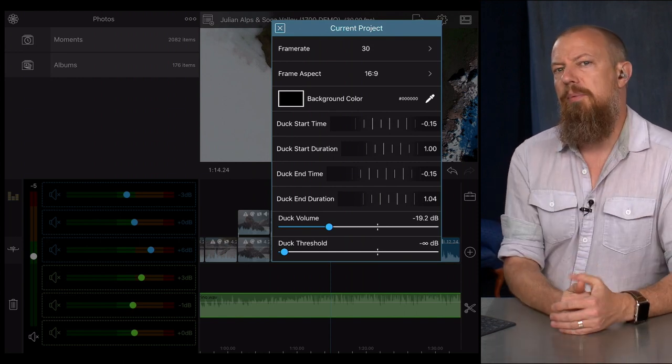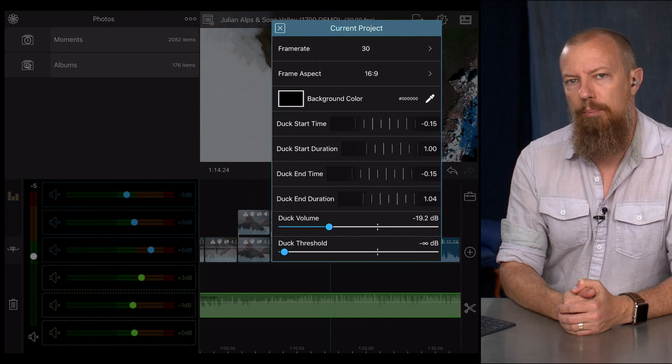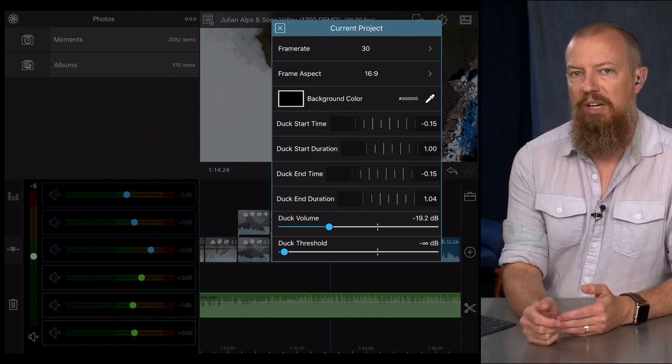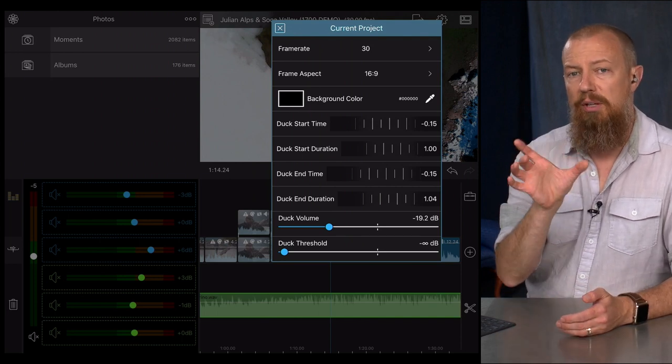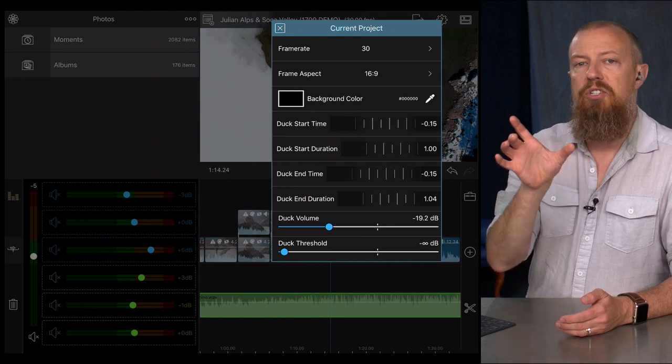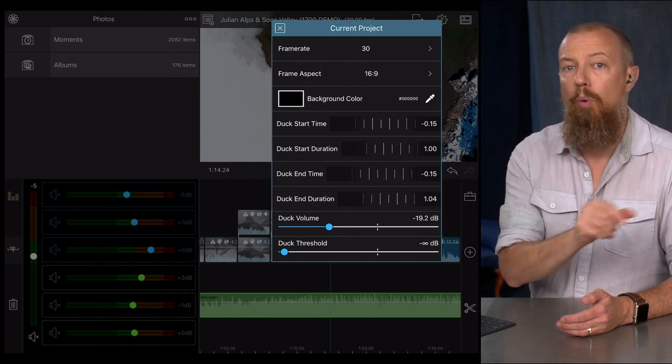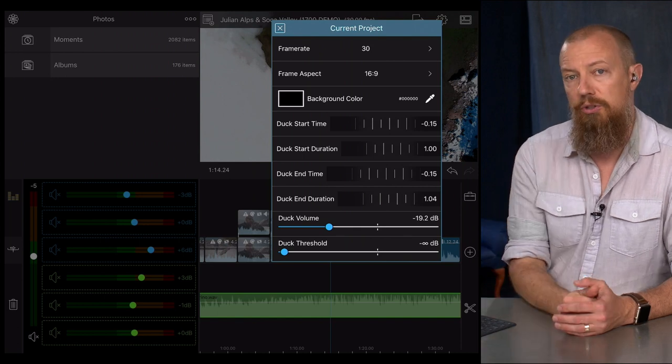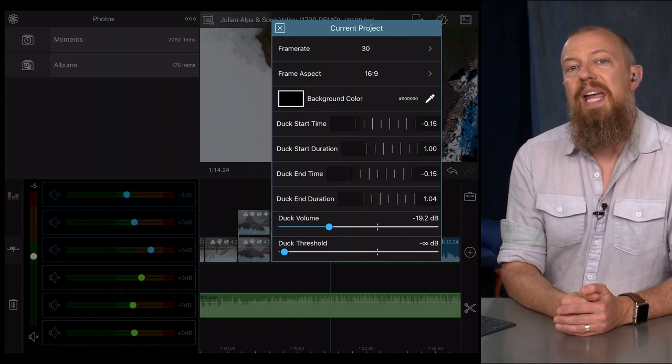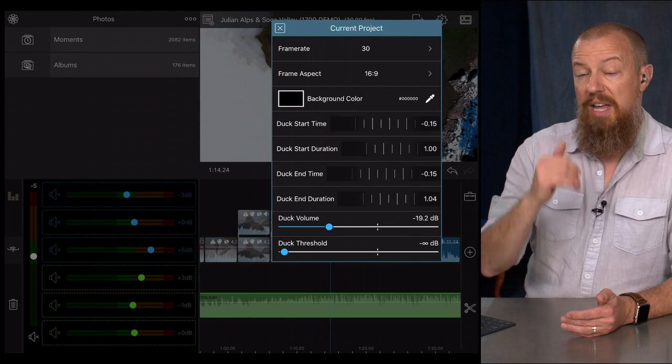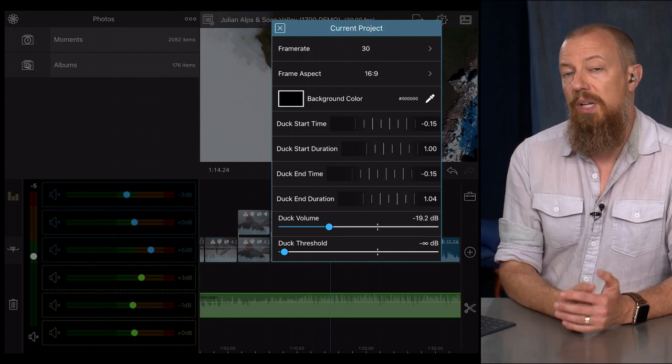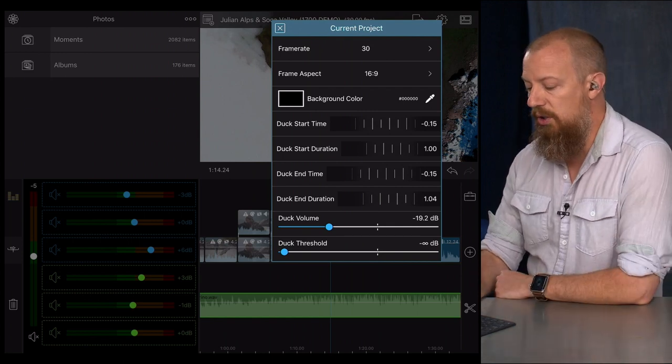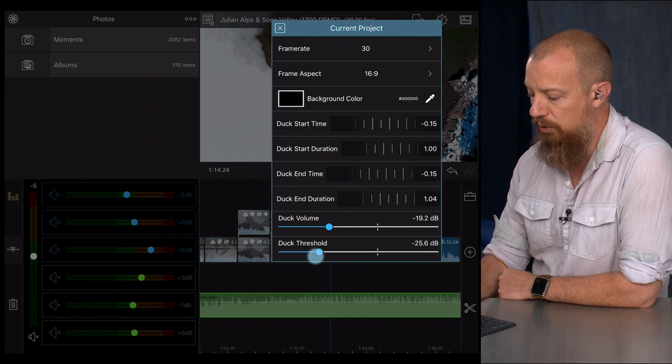So if using the example that I just used where your person is not talking until several seconds in, it's the clip itself that is the duckable item. And so it's going to start lowering the volume before the clip starts or when the clip starts, depending on your start time and duration that you've set. Even if they're not talking because that clip has the dialogue on it. Conversely to that, you can go in here and you can adjust the threshold. And as soon as I adjust the threshold.